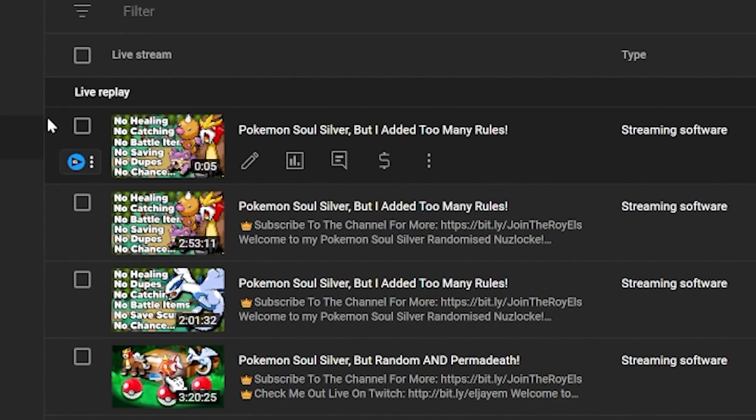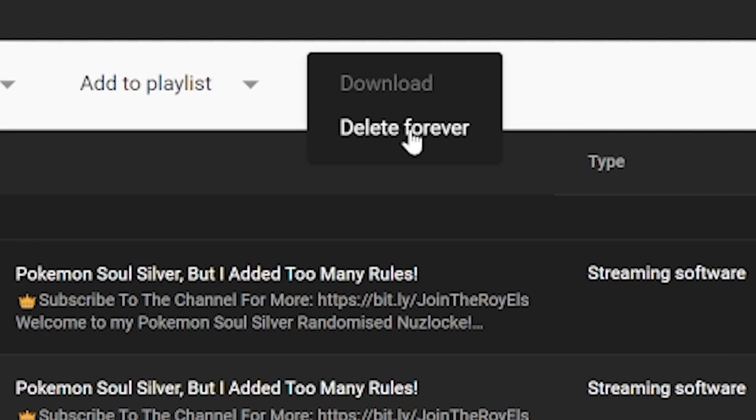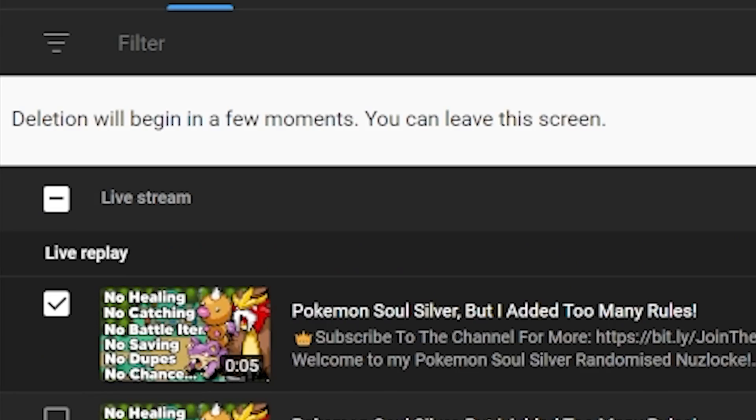If you want to learn about how to grow from zero to 100 viewers on YouTube streams, click this video right here. It's the six steps I took to do just that, and they're very easy to follow. See you guys next week.